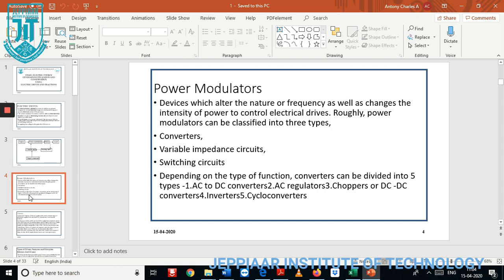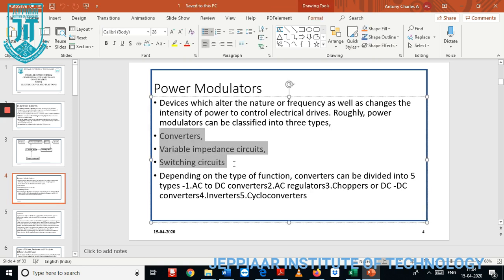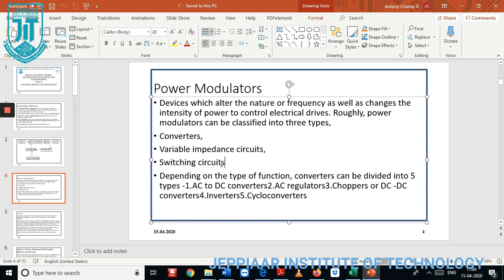Next we discuss the power modulation techniques in detail. The power modulator is a device consisting of three different classifications: first is converter, second is variable integrated, and third is switching devices. In the converter, the operation converts AC to DC, or DC to AC, or AC to DC type of operation.